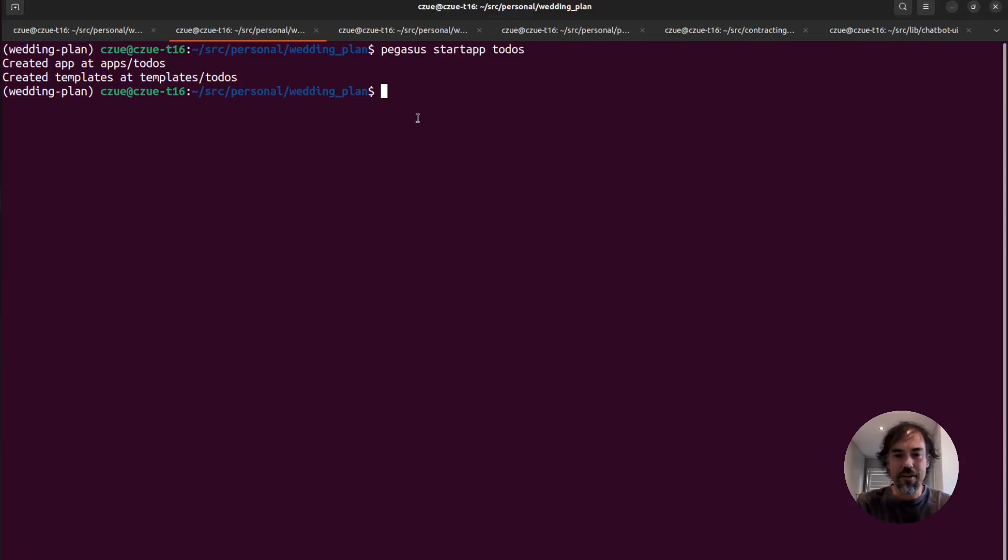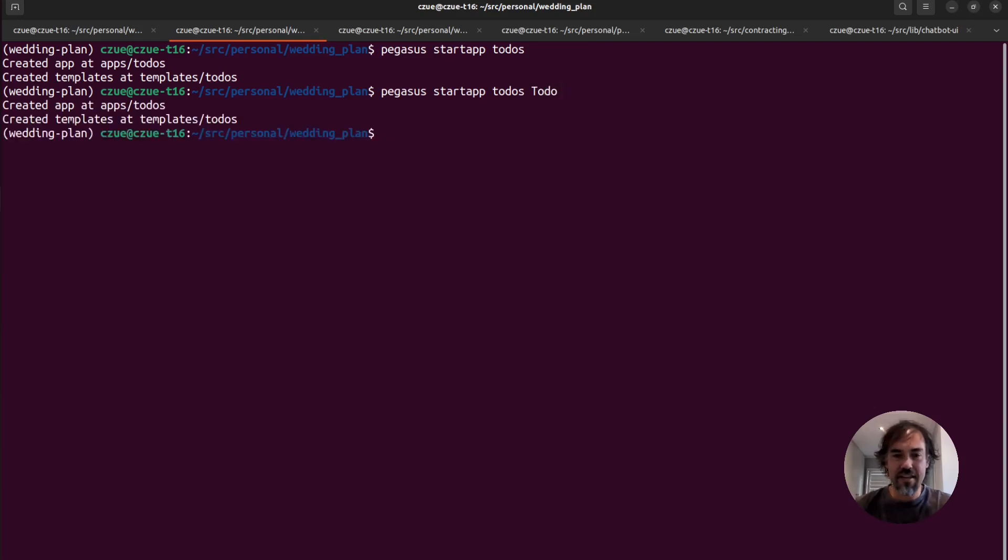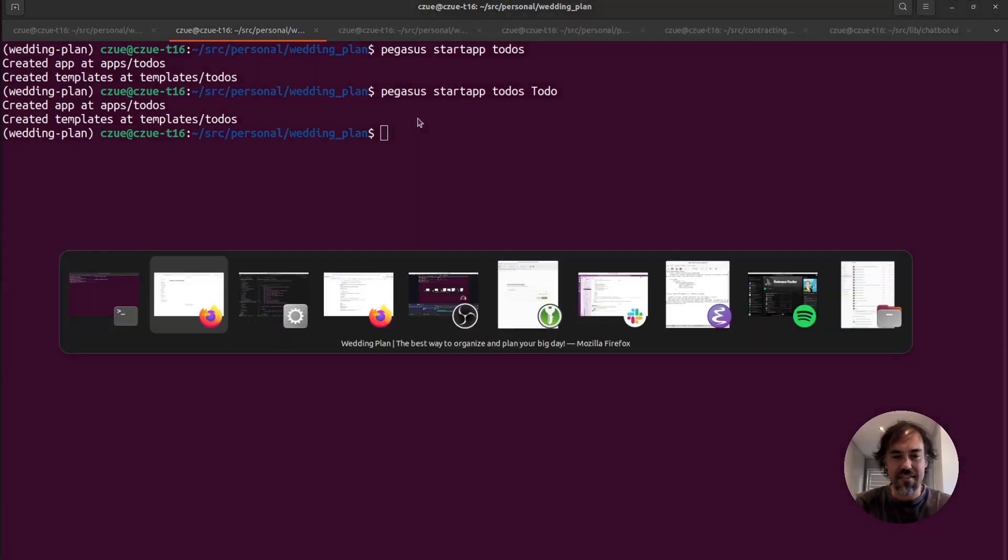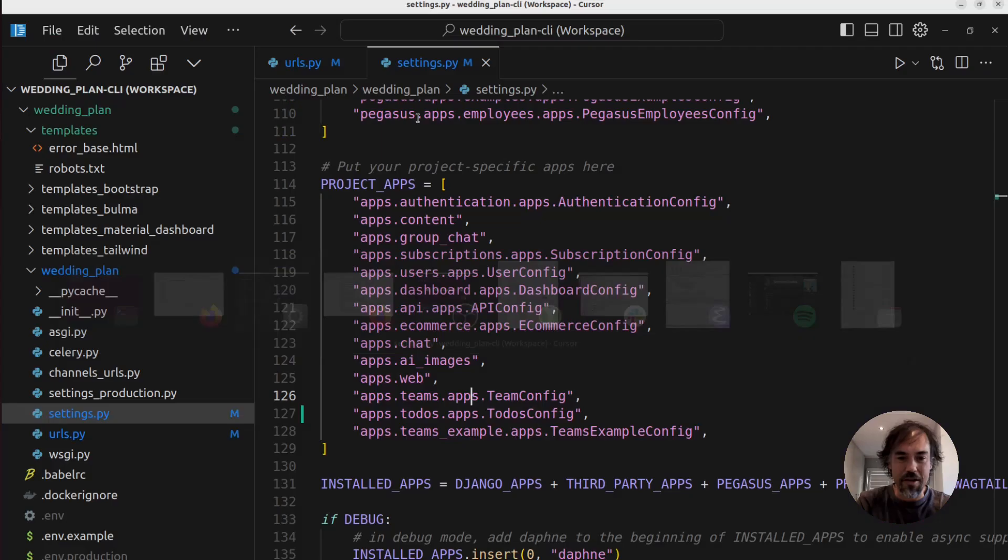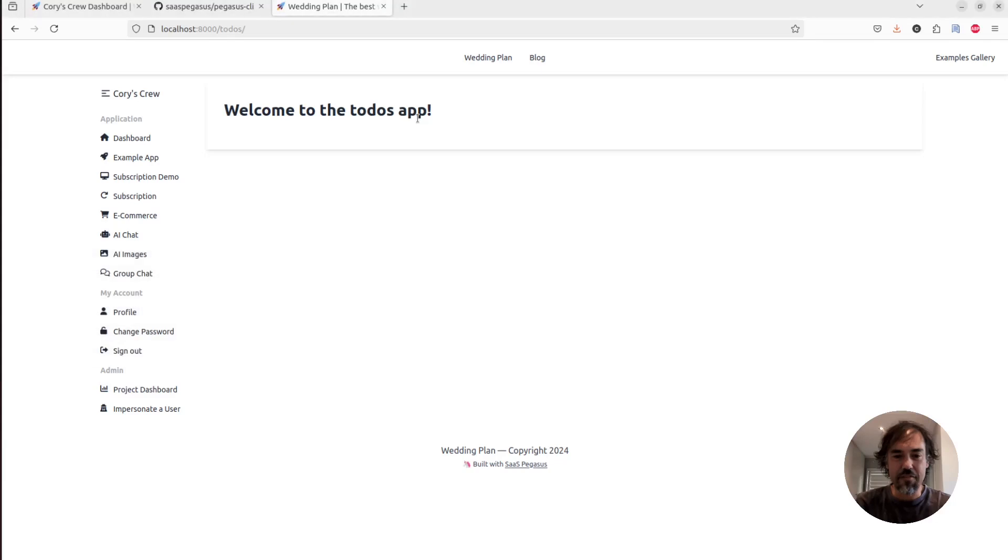So I'm going to go back to my CLI and now I'm going to do startup todos, but I'm also going to pass the second optional argument, which is a data model. And so you'll see it provides the same output. But if I now go ahead and refresh this page,